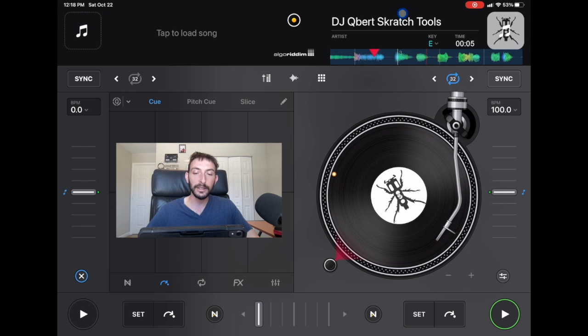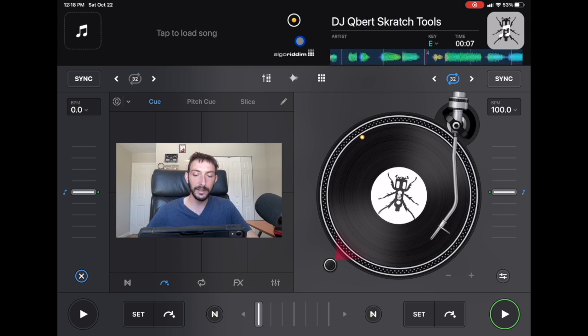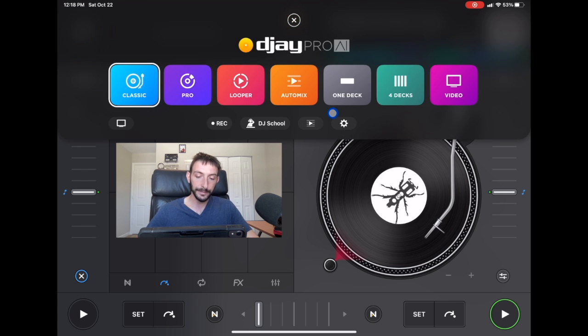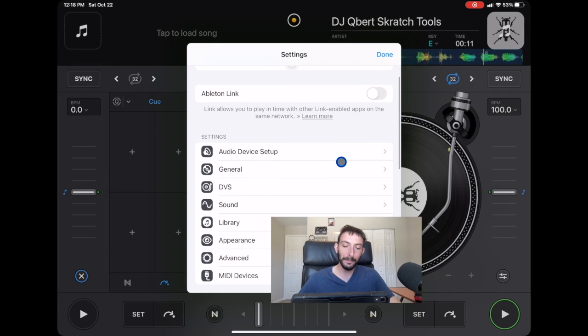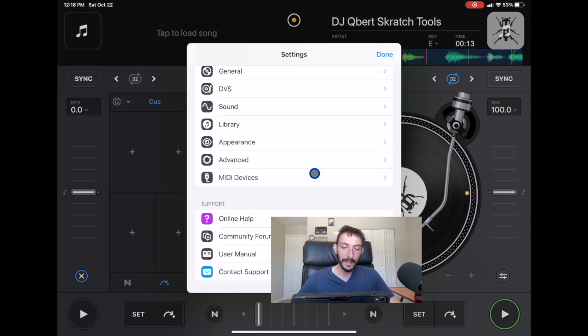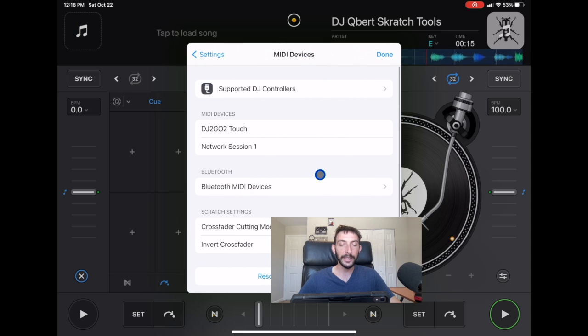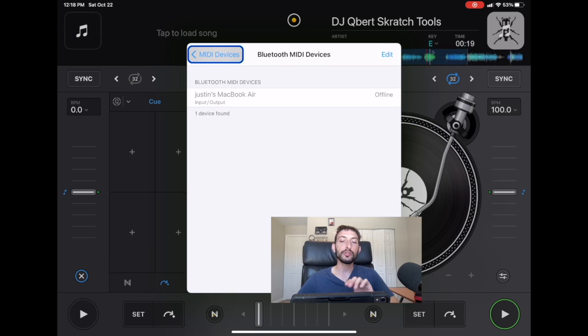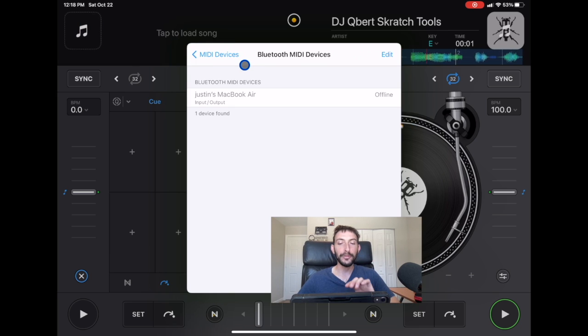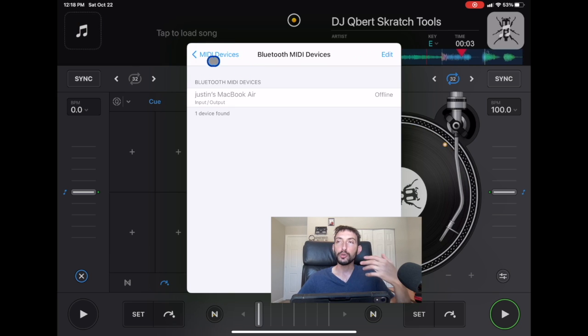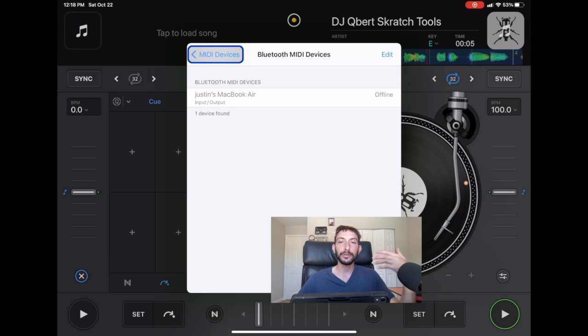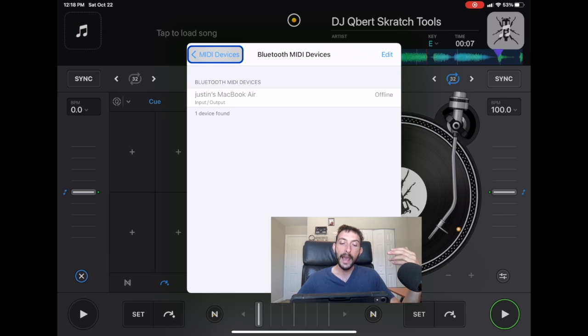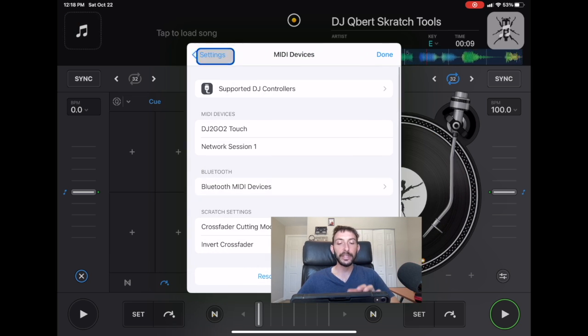But what I didn't know is if you press the middle button here, go to settings and then go to MIDI devices and then press Bluetooth MIDI devices. And then if your controller, if your Bluetooth controller is on, you join within the app through the Bluetooth MIDI device settings. You do not use the regular Bluetooth settings on the iPad. And then once you're in this area, you can press the device that you're using.